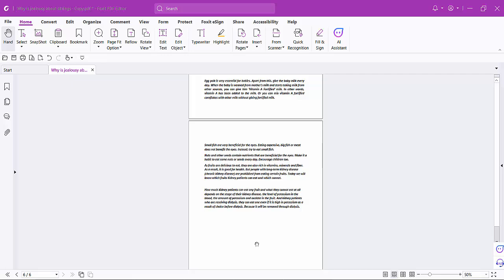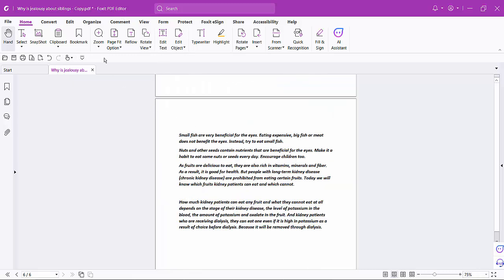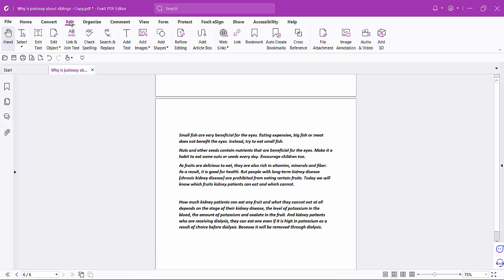Hello everyone, today I'll show you how to middle align or center align text in a PDF file using Foxit PDF Editor. Open your PDF file with Foxit PDF Editor and click on the menu option Edit.